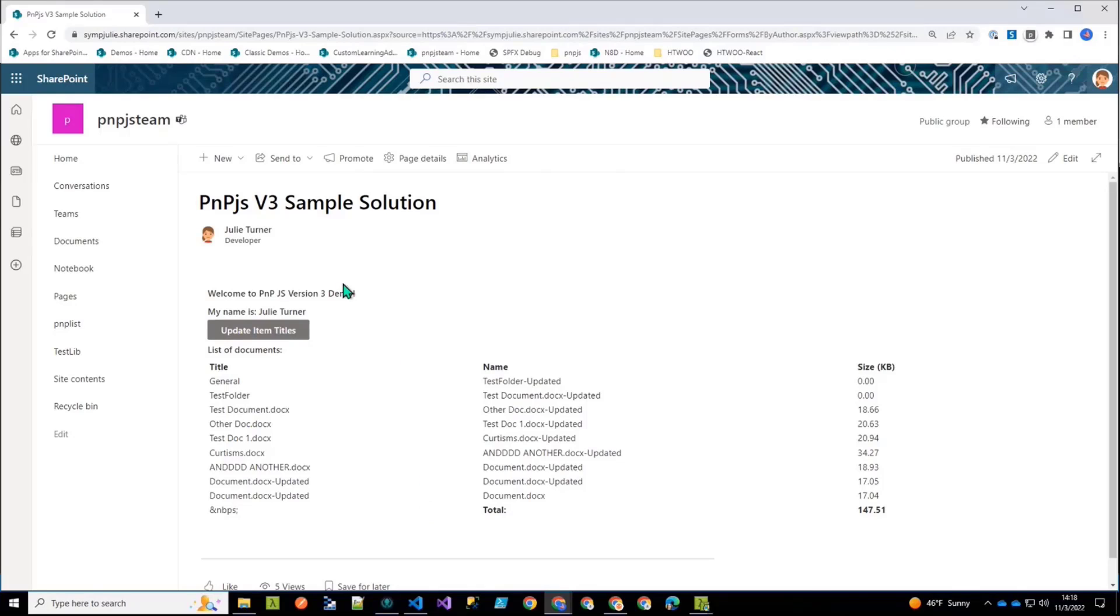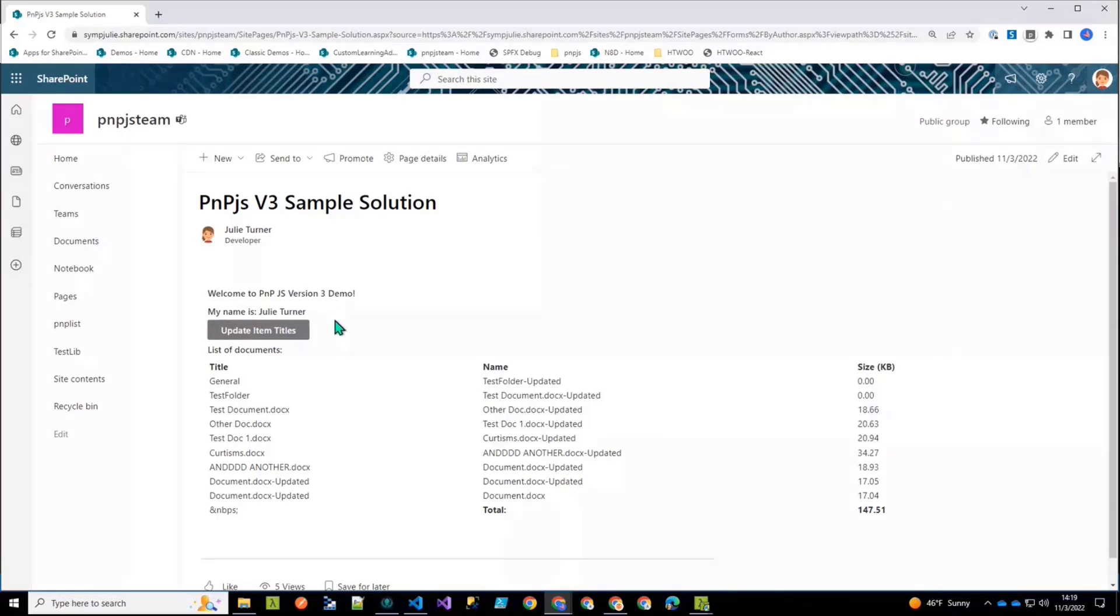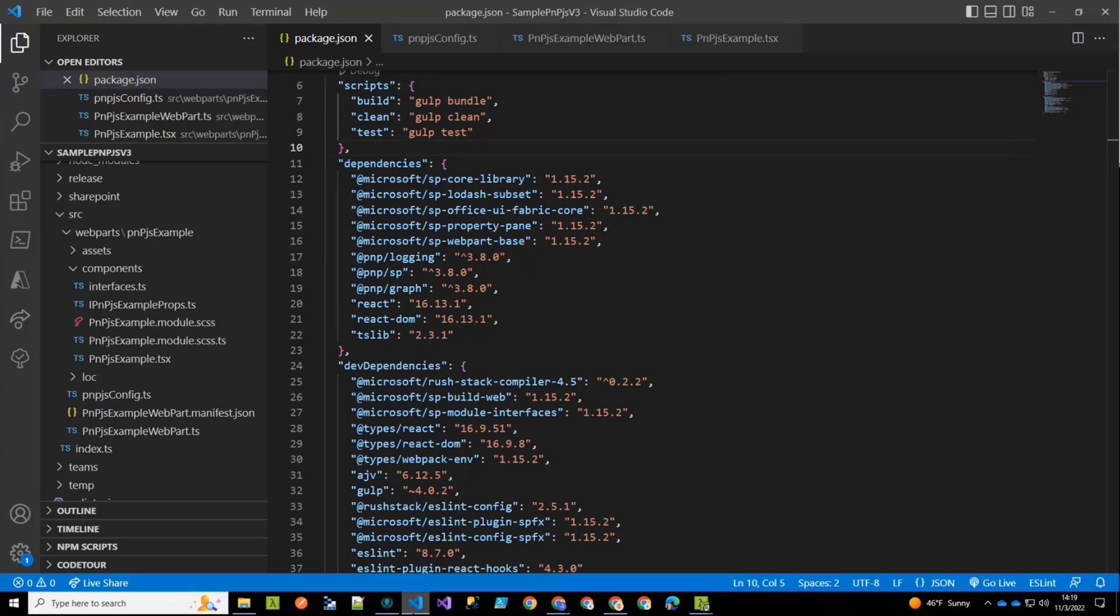The other thing that you see here is this extra new thing that says my name is Julie Turner. And we're going to talk about where that came from and why in just a second. So that's what we're going to look at the code for. So let's start and switch over to the code.